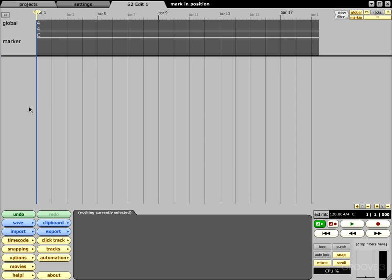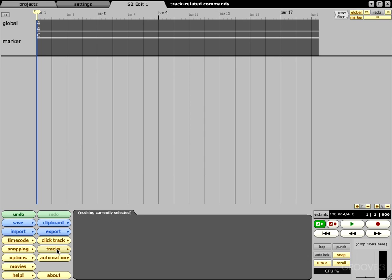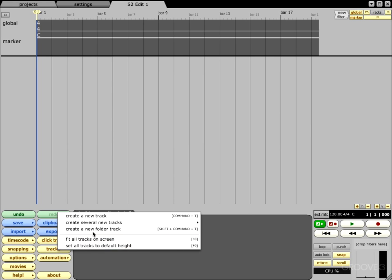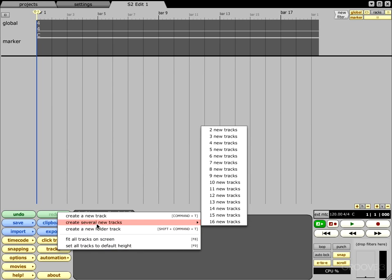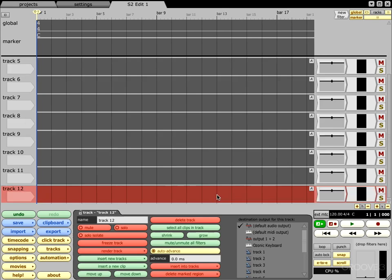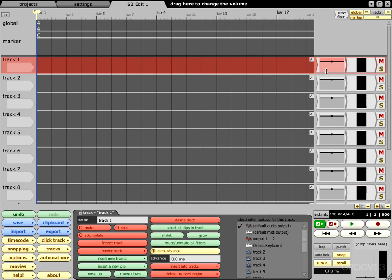First thing I want to do is come on down and choose a track related command right there where it says tracks. I'm going to click on it and then what I want to do is create several new tracks. I'm not really sure how many so we're just going to go ahead and do about a dozen for now.